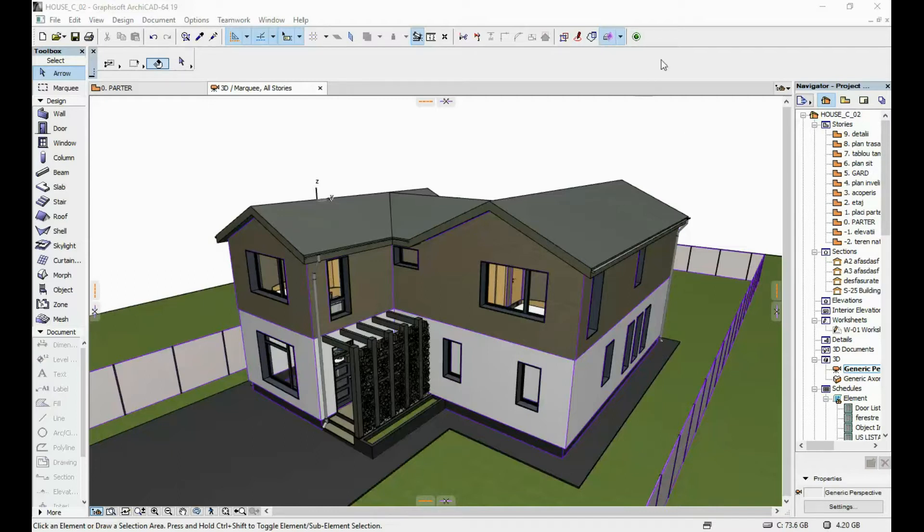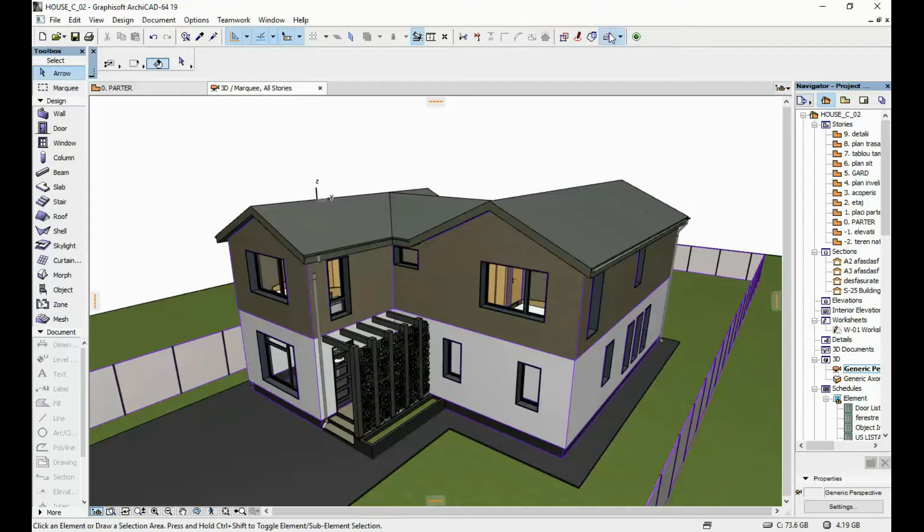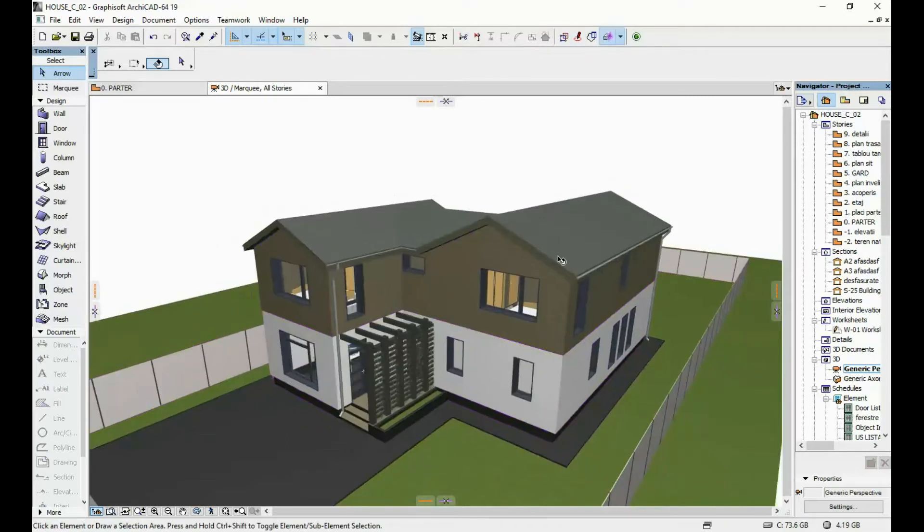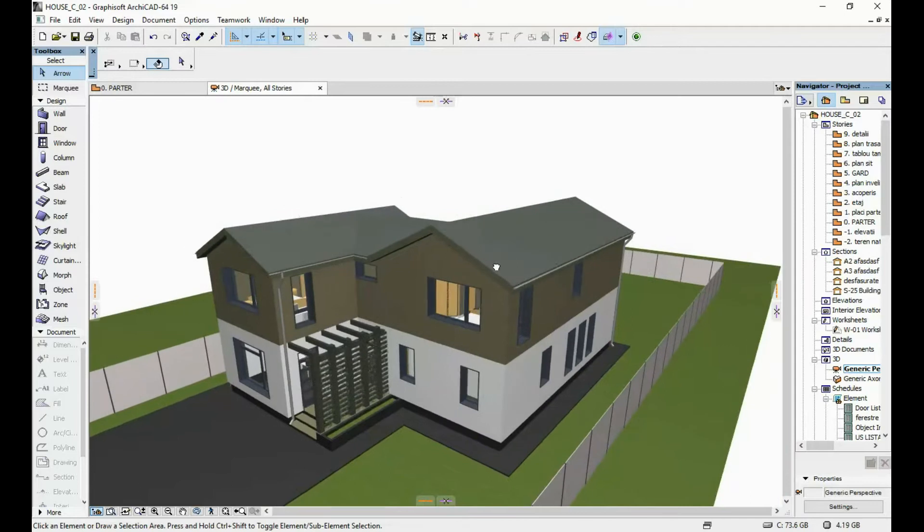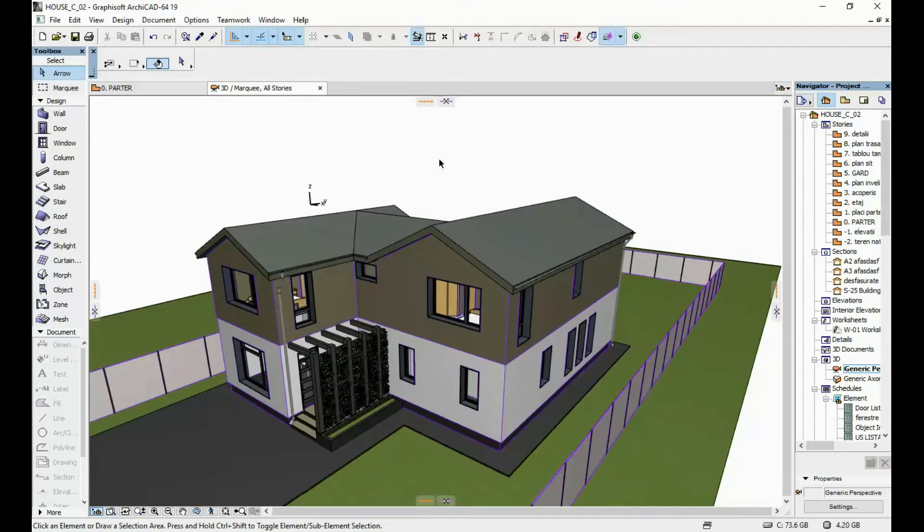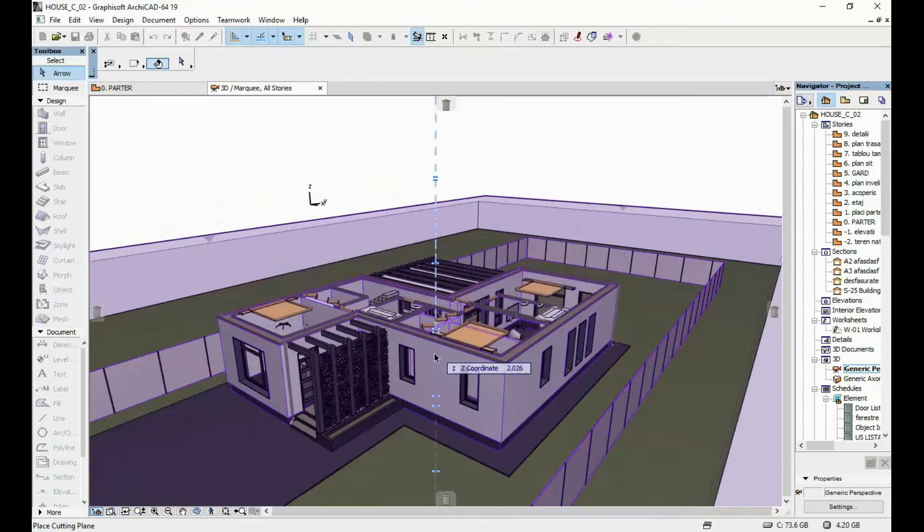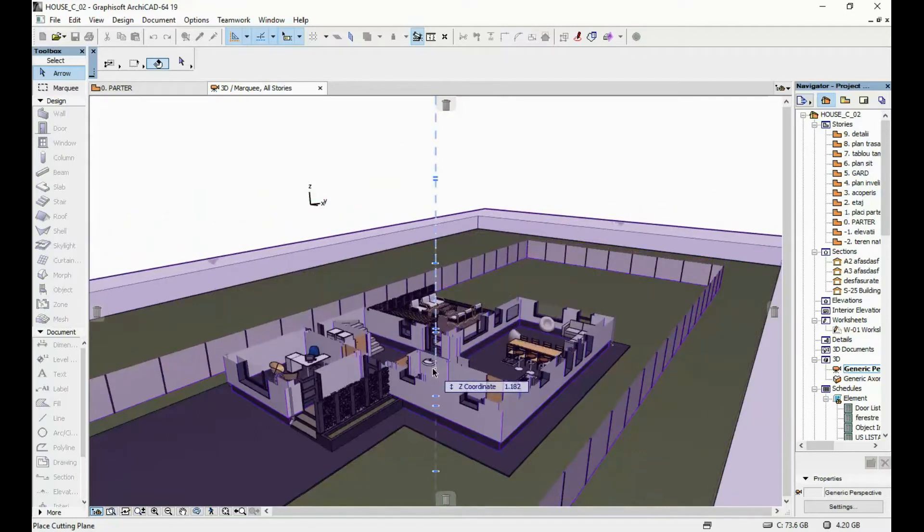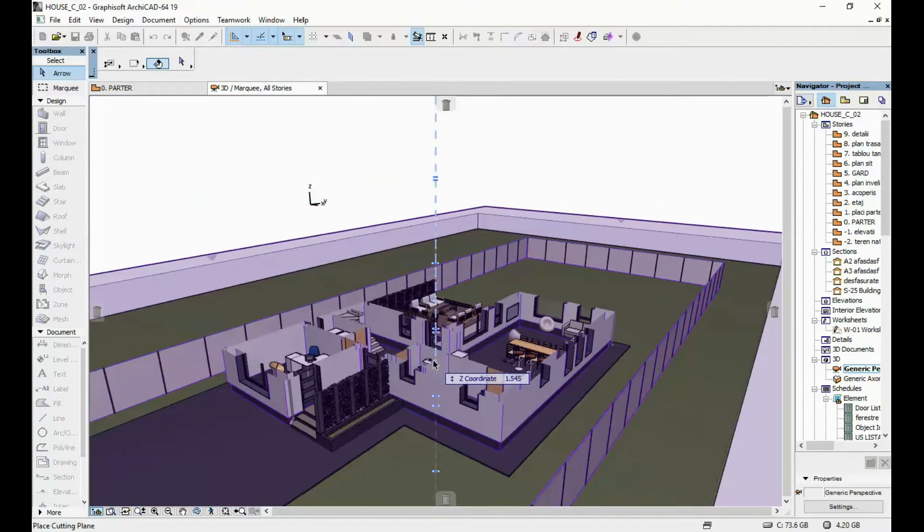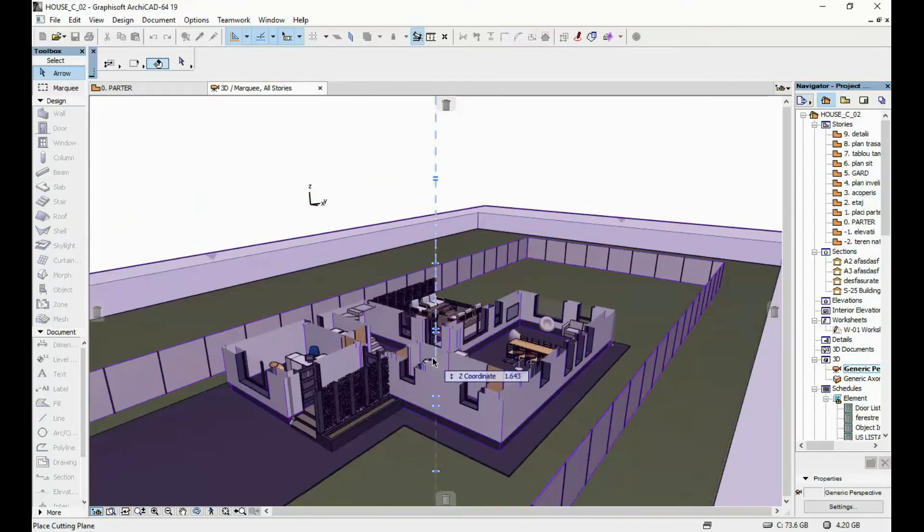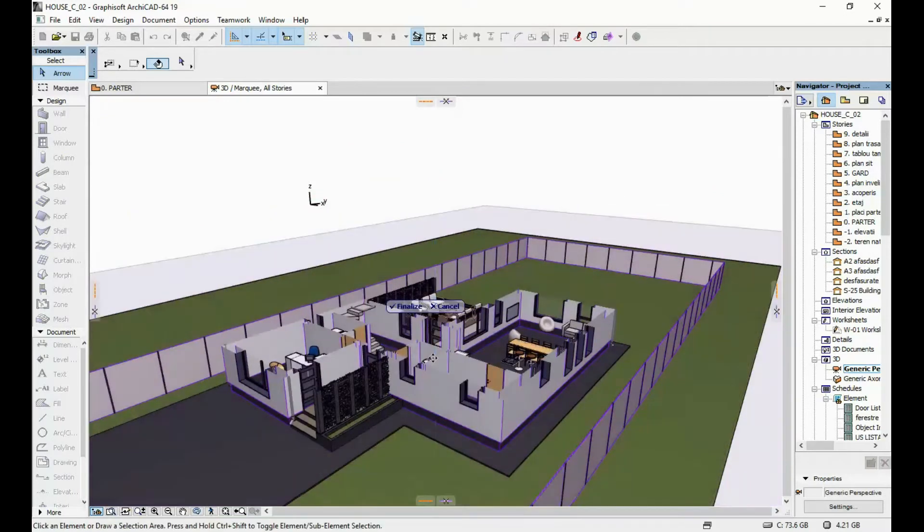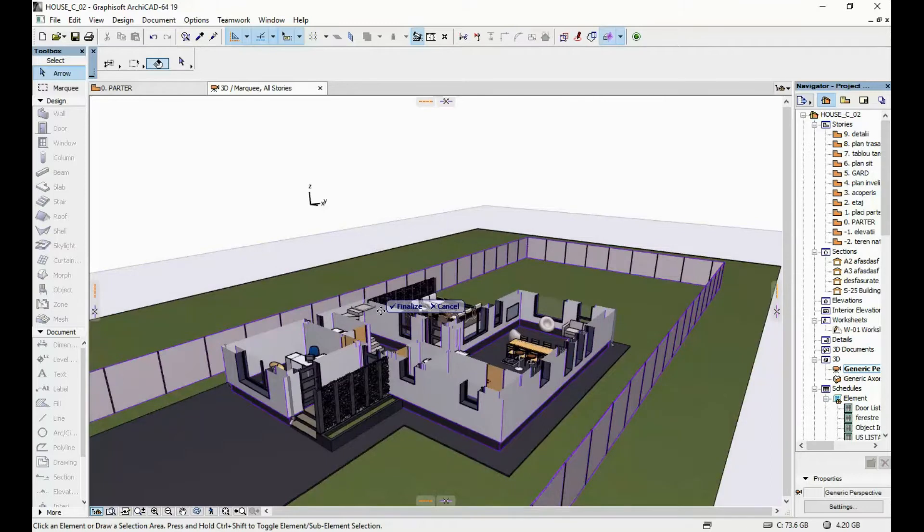Mine right now is activated but I'm going to deactivate it. Once I activate it, you can see that these scissors appear on the side of the screen. In order to generate a 3D cutaway, you have to drag one of these scissors and put it wherever you want it in your model. Once you're happy with the position, just click finalize.